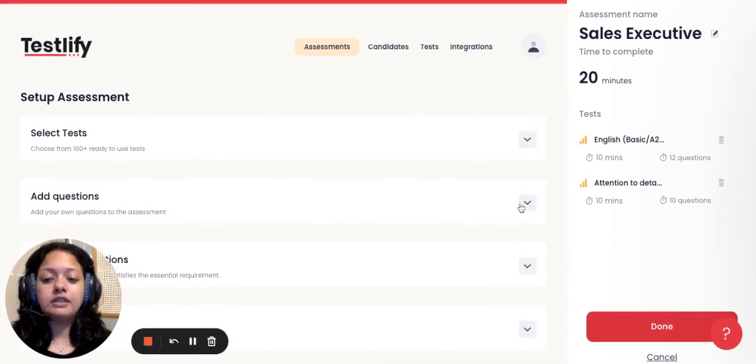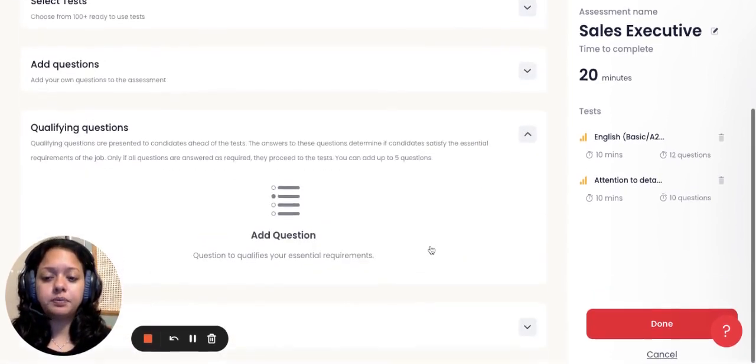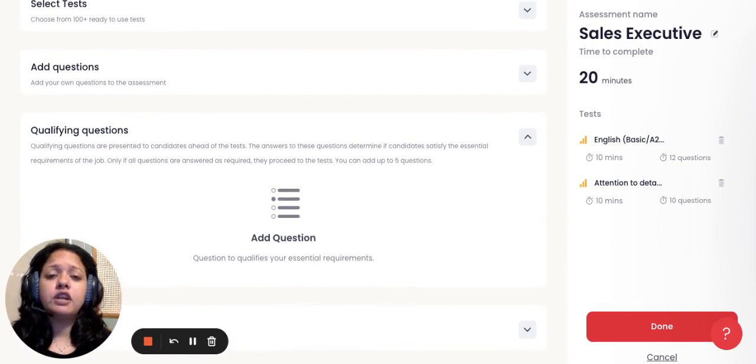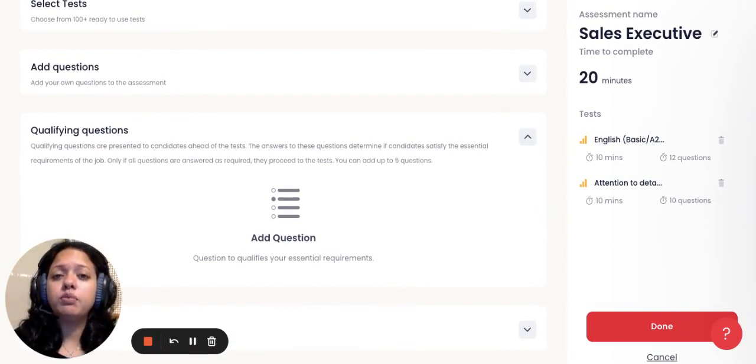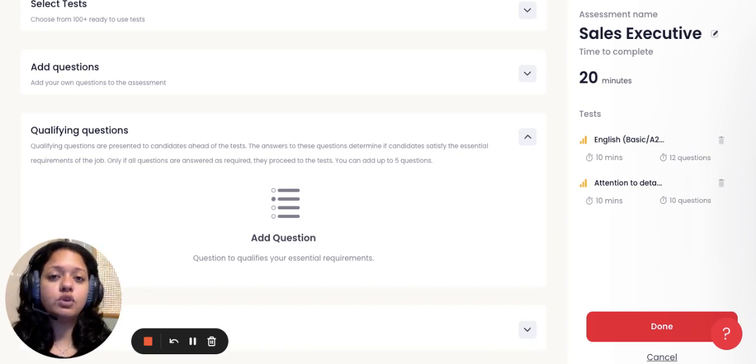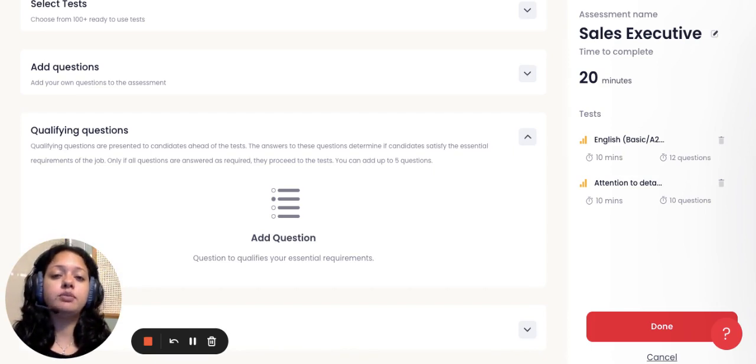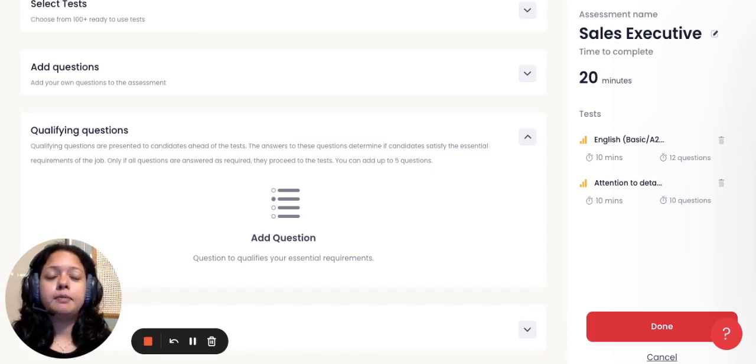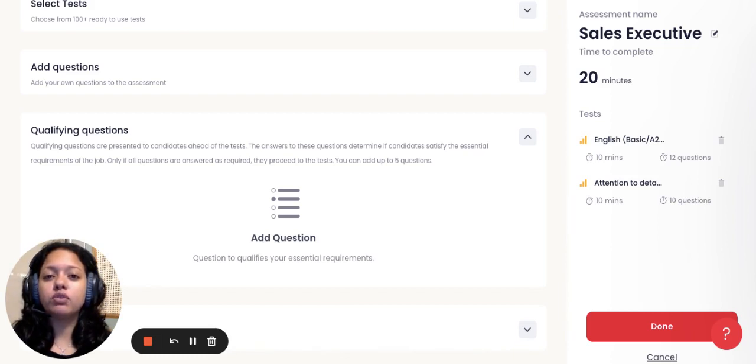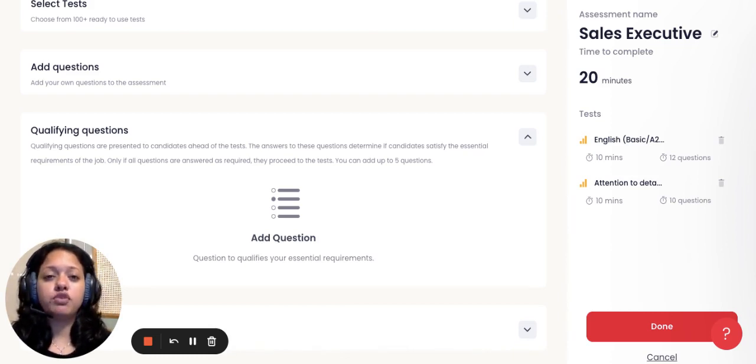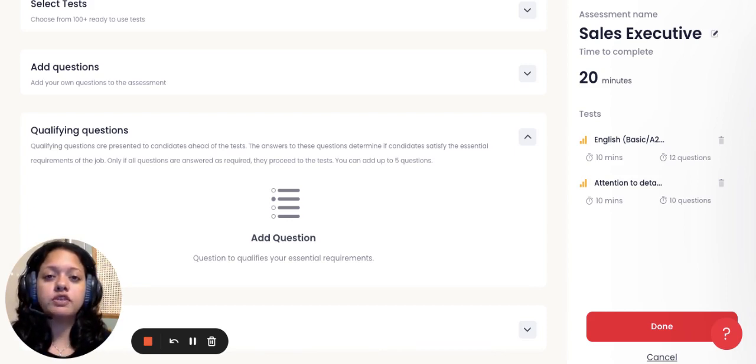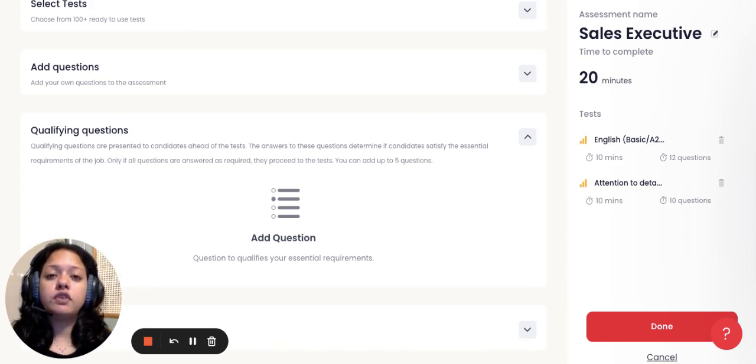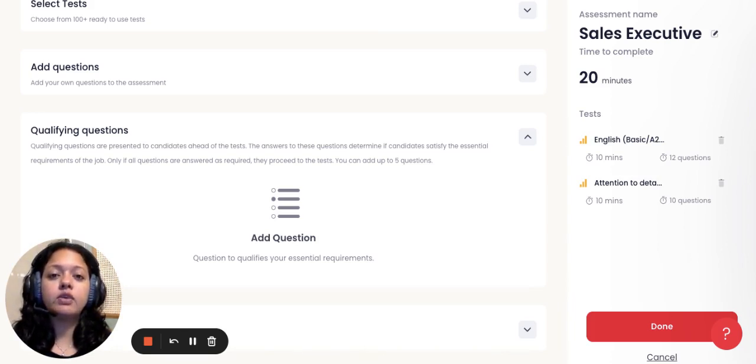The third step is qualifying questions. This allows you to segregate the number of people that will actually be answering the assessment. Only the candidates who meet your basic criteria would be the ones that would actually attempt the test. These could be questions like the candidate's current location, are they willing to relocate, things like are they willing to work remotely, or the educational qualification, number of years of experience, whatever is the basic criteria that you're looking for in a candidate. The qualifying questions appear to the candidate first. Only if they qualify through to the next round is when they are taken to the actual assessment and then only the information will flow into the system.